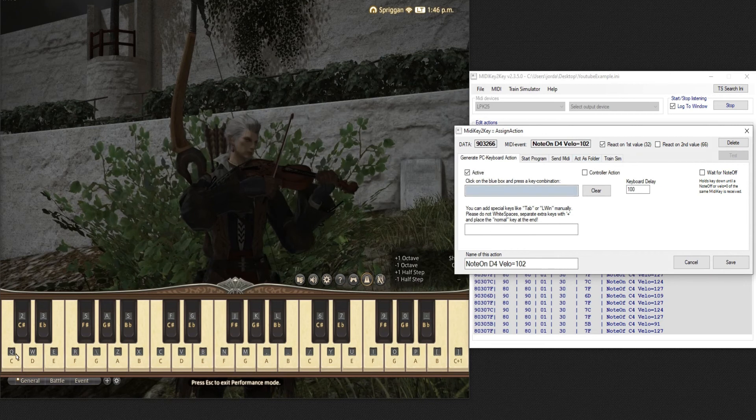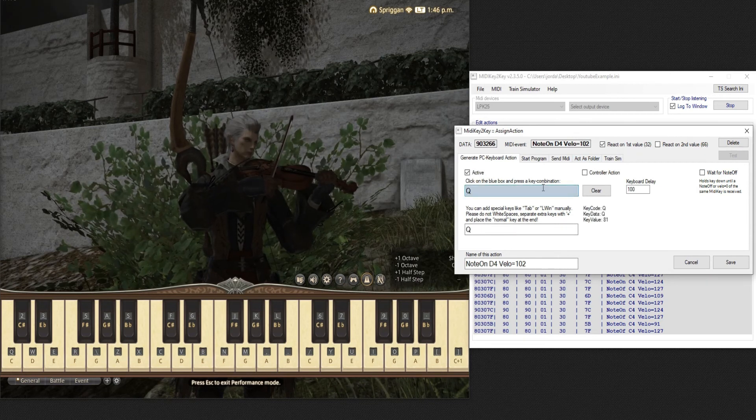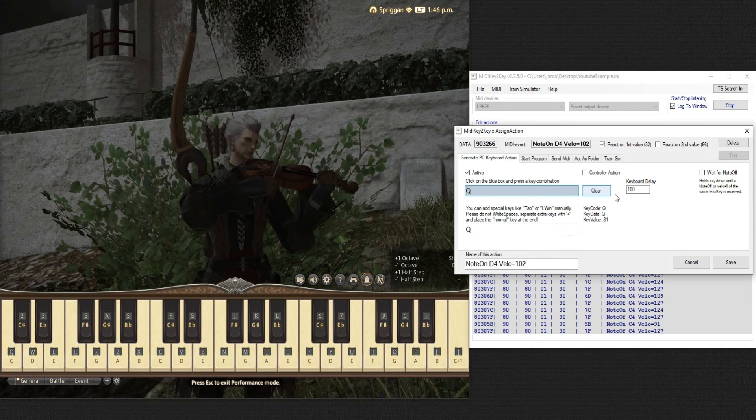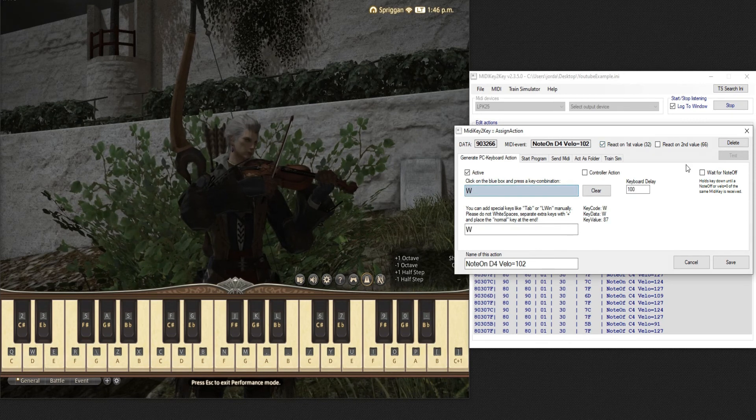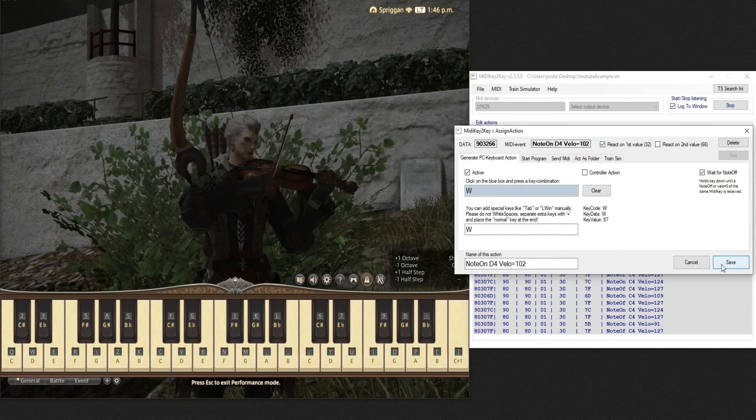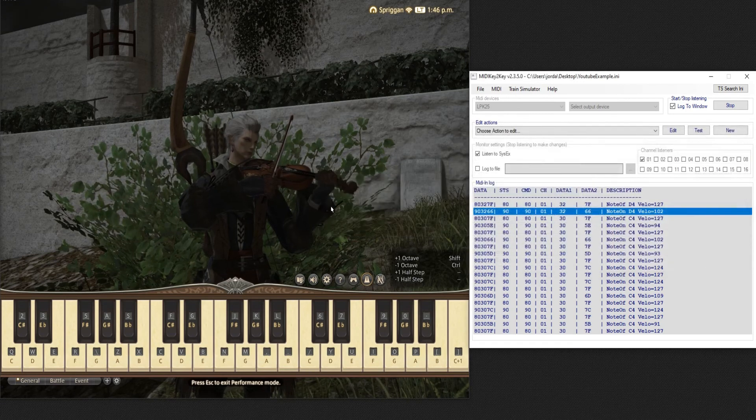Open it. You can see that I have it bound to W on the performance section. That's not W. That's Q. So edit the W. React on first value. Wait for note off. Save. Done.